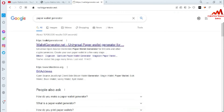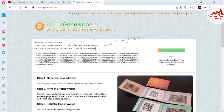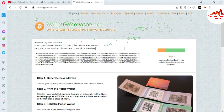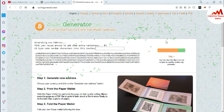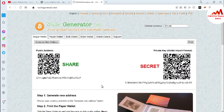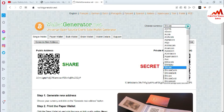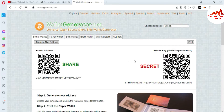I've opened the paper wallet website and I'm going to create a paper wallet. It depends on which website you choose to use. You can see that as I move my cursor on the screen, the paper wallet is being generated in front of me. I've selected Bitcoin — you can select Bitcoin or any other supported wallet. The paper wallet is now created.